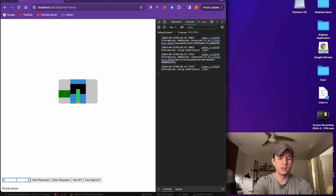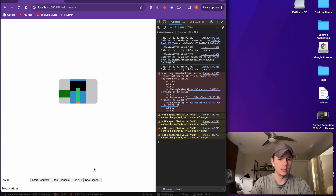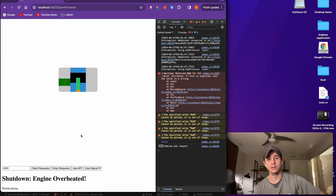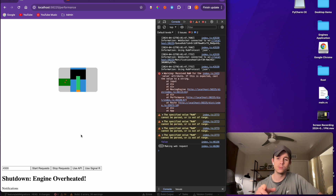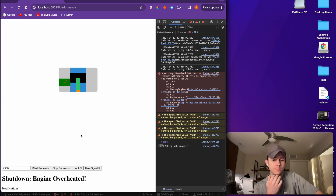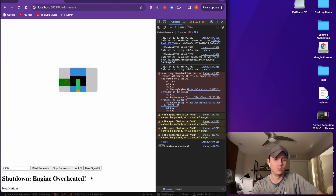I'm going to do the same test but using WebSockets — I'll send 4,500 requests and specify to use SignalR, then hit start requests. The last test failed at about 2,000 requests, so we'll see what happens with this.